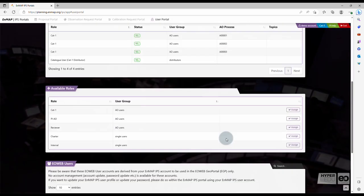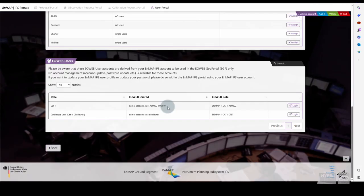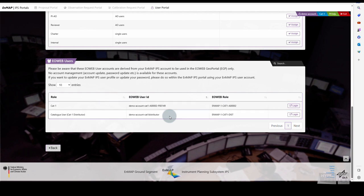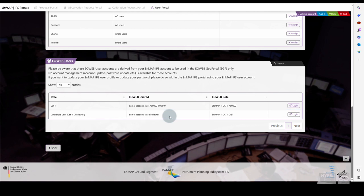Scroll down to the EO Web User section. Here you can decide to log into the Data Archive either as a CAT1 user, in this case you need to have an already accepted proposal, or as a Catalog User, depending on which role you have assigned to as I have demonstrated in the previous videos.